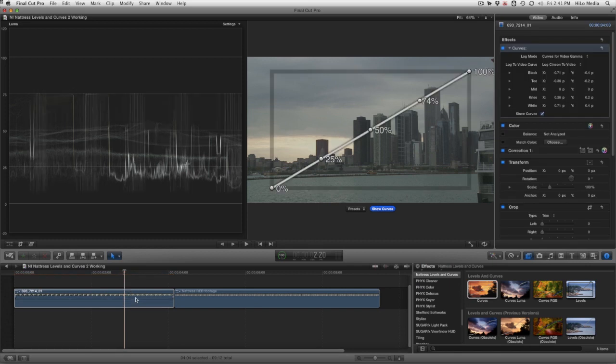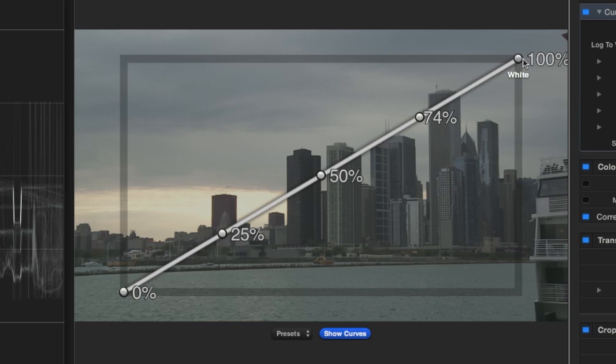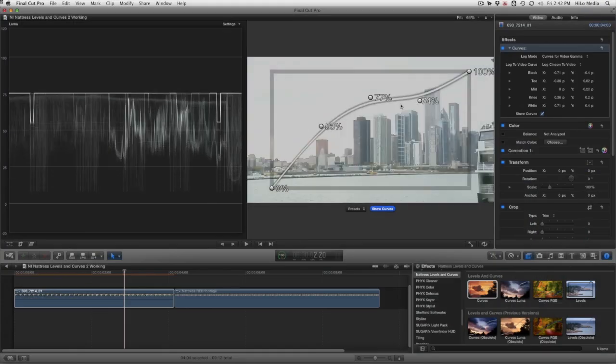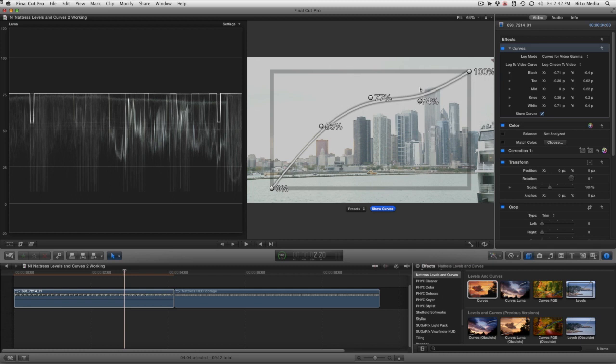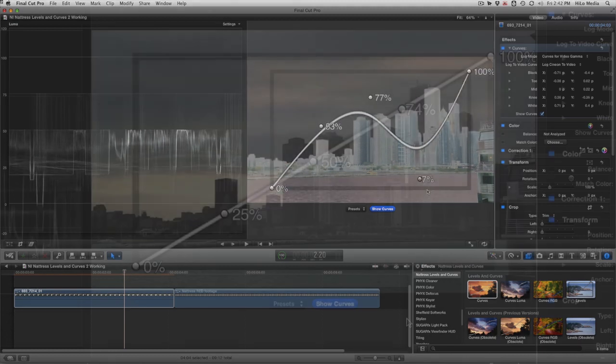What appears is a diagonal line that will help us see the curve as we make adjustments. Each point on the line is represented by the black, toe, mid, knee, and white sliders. Each point on screen has a percentage value that will change as we move them around. Together, these give you visual and numerical feedback on what you're changing.